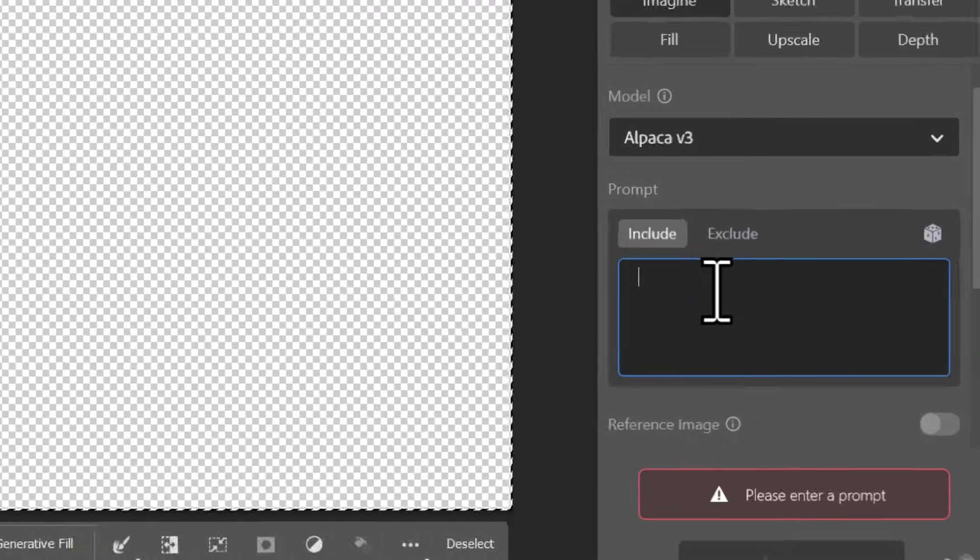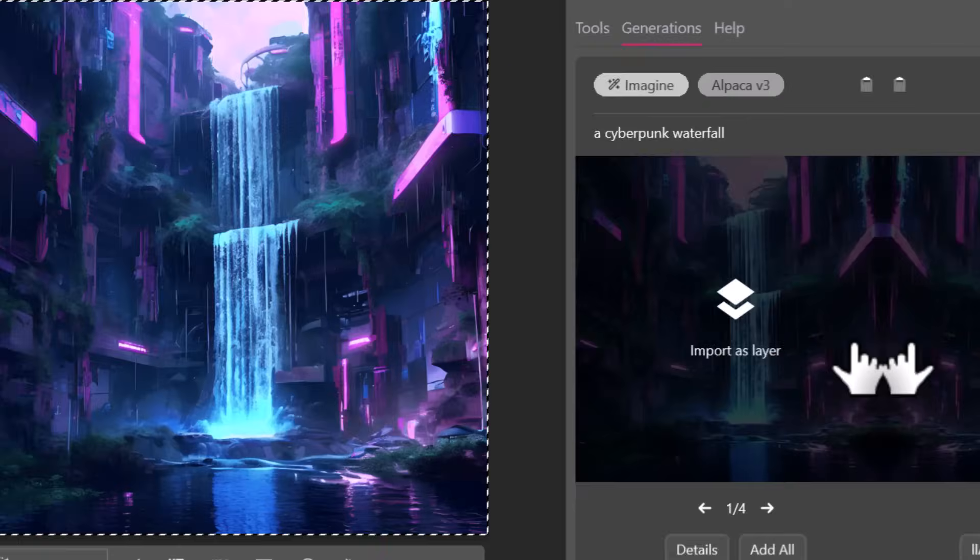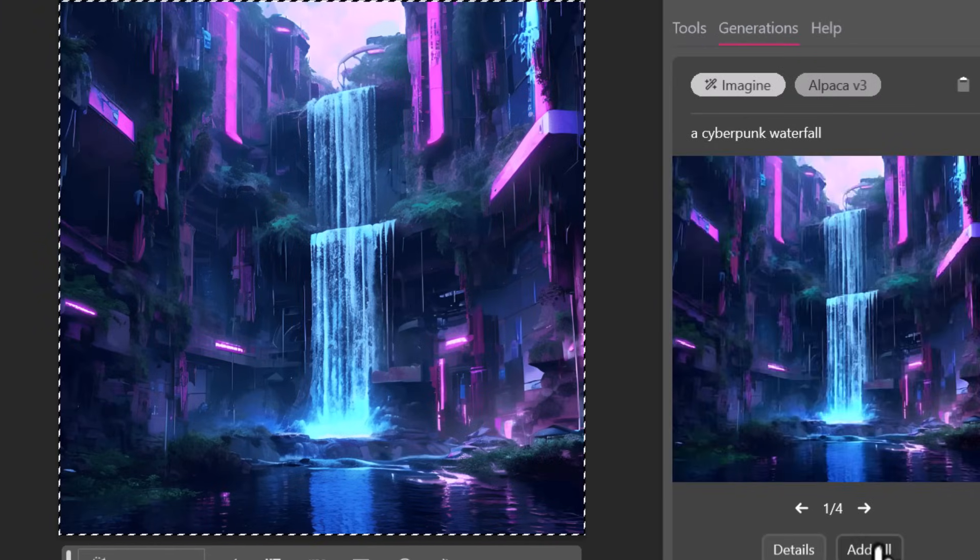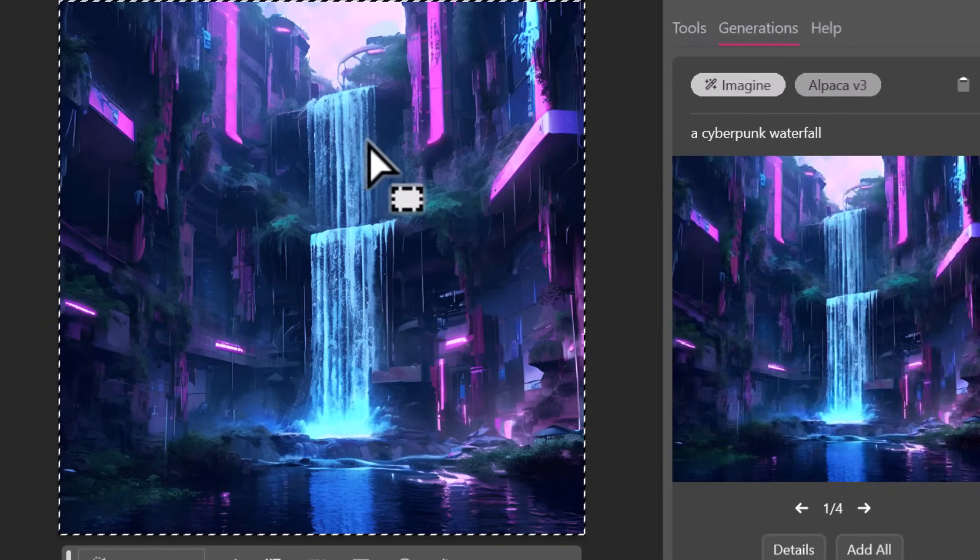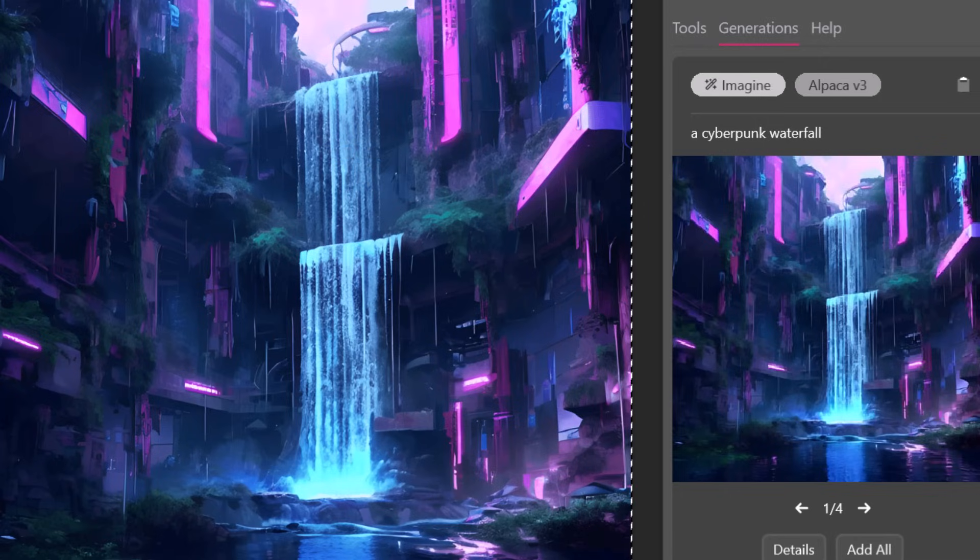I have Alpaca version 3 and choose any one of these models and I can give it a prompt such as a cyberpunk waterfall. Now as usual I can add one by one or add all which is what I've done here. And it actually does a pretty good job just as an image generator.